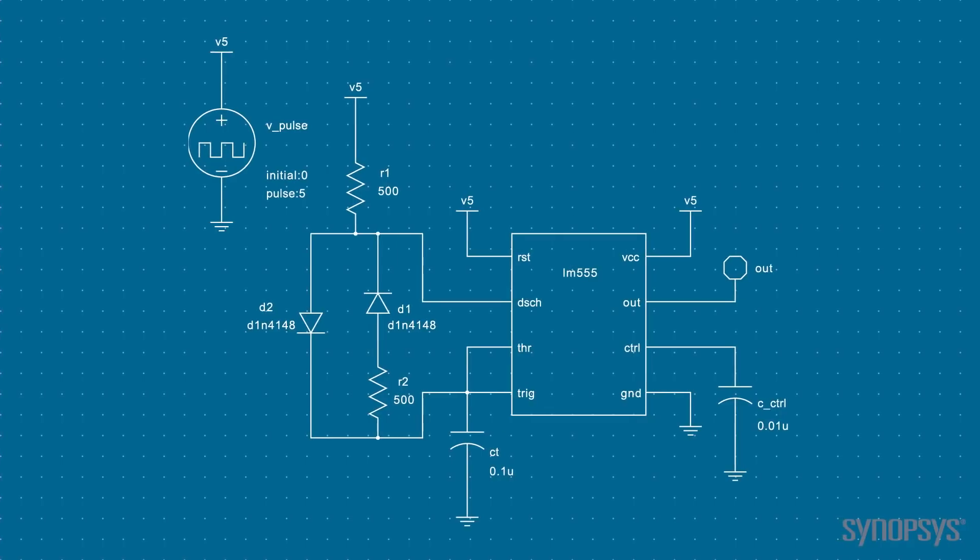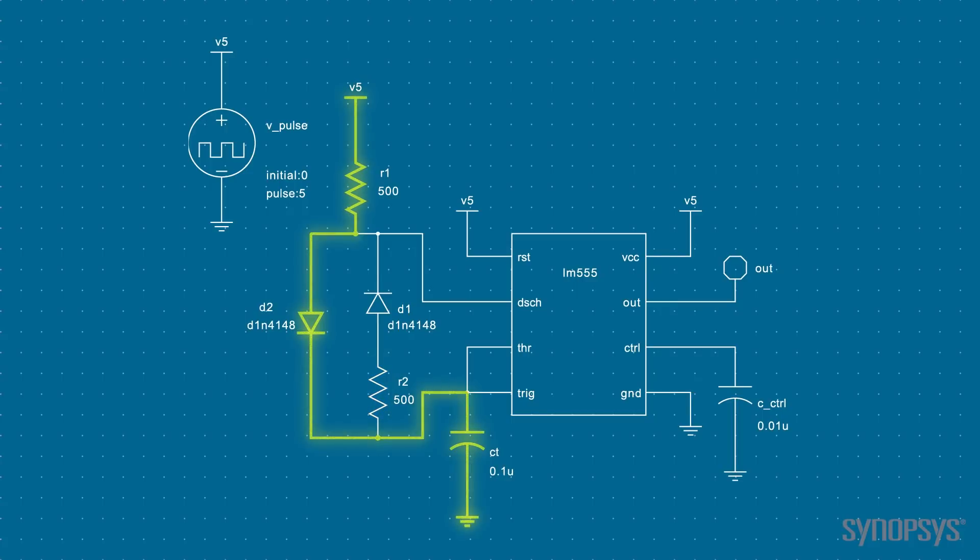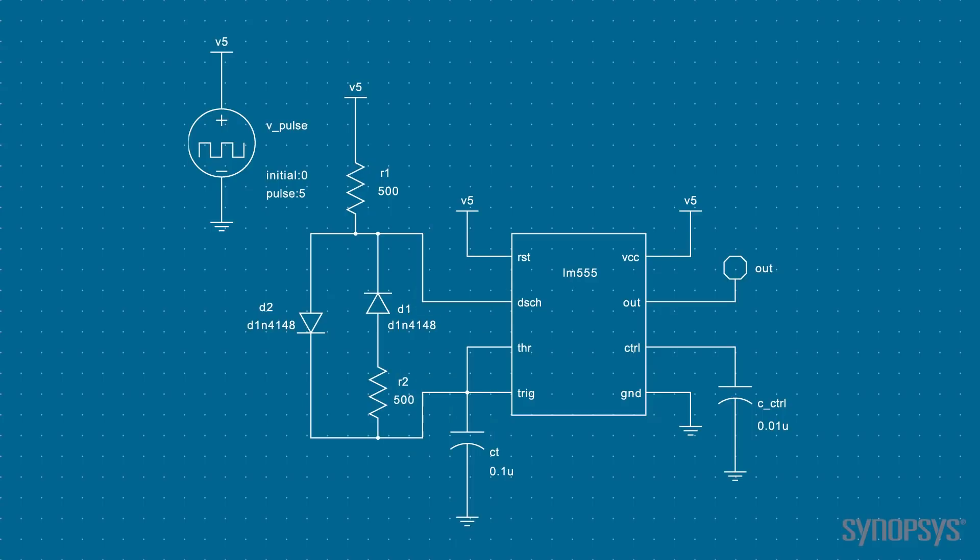We'll show how SaberRD design optimization works by evaluating this simple oscillator circuit that utilizes a 555 timer. Frequency and duty cycle are determined by a timing capacitor and two resistors. Steering diodes for the charge and discharge add flexibility to adjusting the duty cycle. Though there are only a few components in this circuit, manually calculating values for a precise frequency and duty cycle is not trivial. Design optimization makes it much easier to solve.